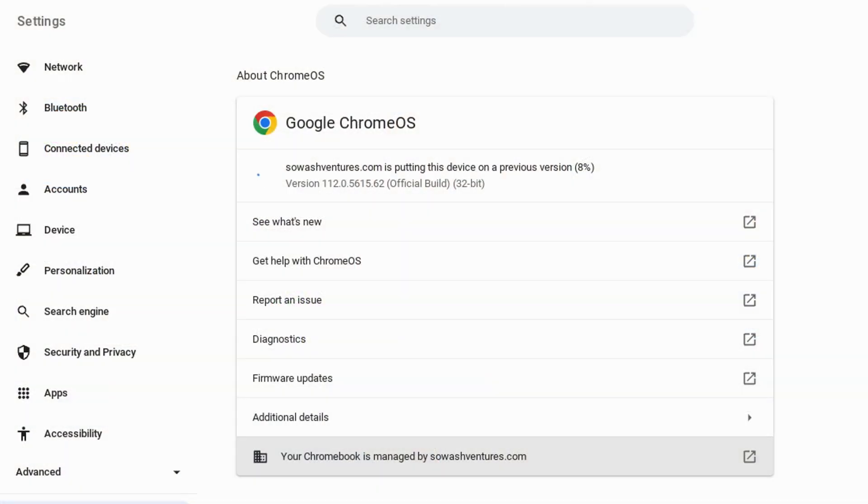If you're getting ready for state testing, you probably want to verify that your Chromebooks are running the version of Chrome that your test app requires. Let's take a look at how to force your Chromebooks to update to a specified version.